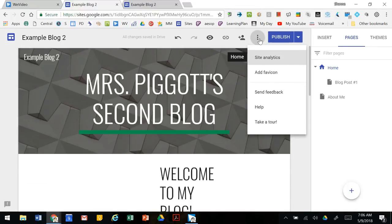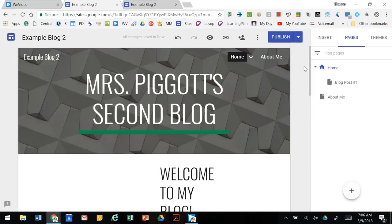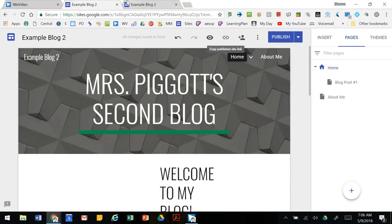If you have questions about how to do something don't be afraid to visit the help site. Good luck with your blog. If you need anything please email me at spiggott@d127.org and I'll try to get back to you as quickly as possible. Good luck!